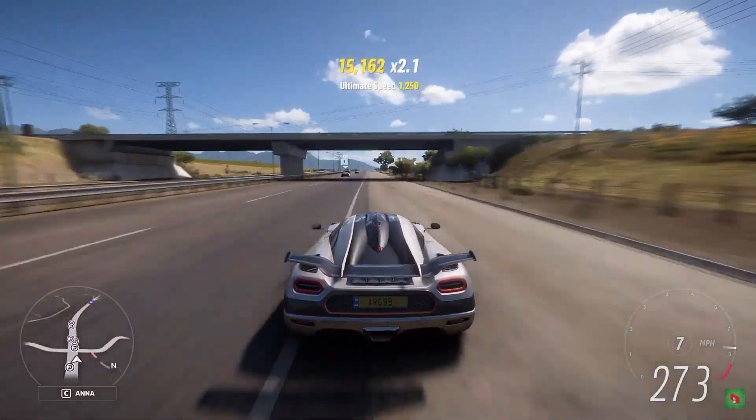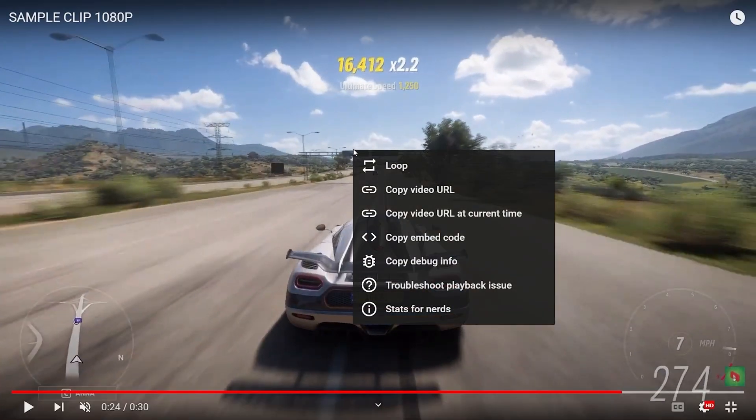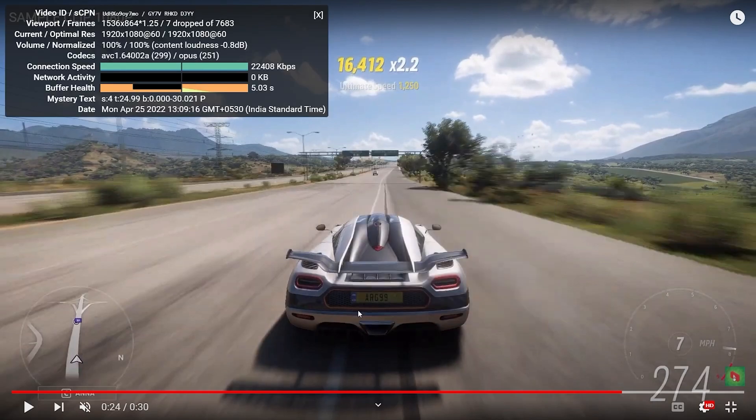In order to find out which codec is being used, simply right-click on any area of the video and select stats for nerds.